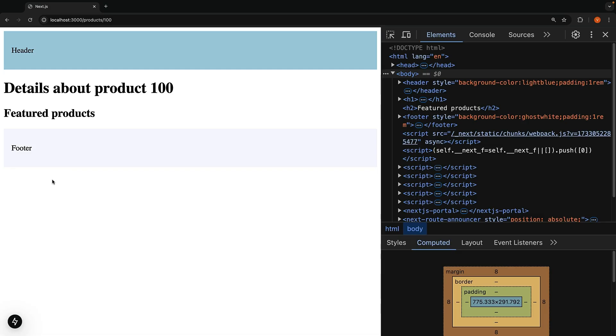Now you might be wondering, what if I want to exclude the header and footer from certain pages. For pages like login, register, or forgot password, you may want a cleaner, more focused layout.